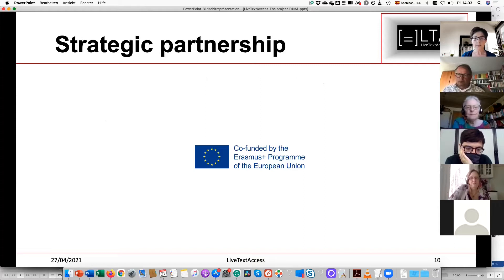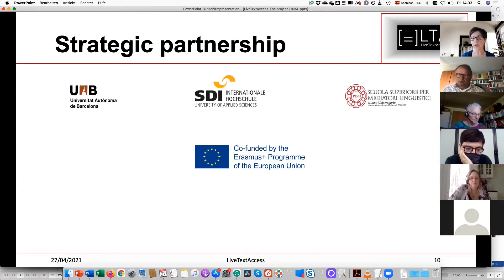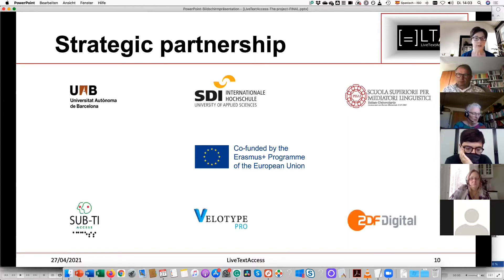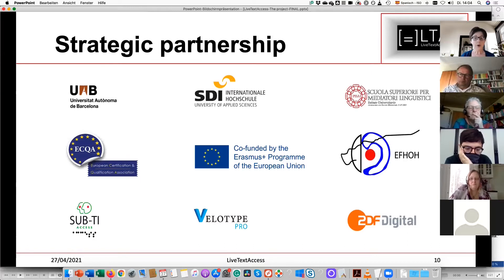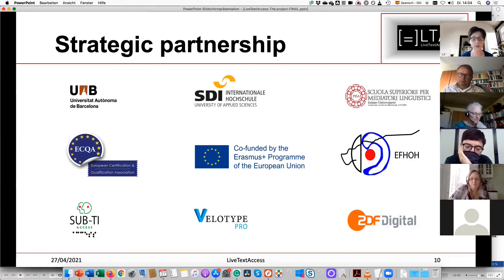The result of the first action was our strategic partnership, co-funded by Erasmus, which brings together people from different fields of expertise: three universities — one in Spain, one in Germany, one in Italy — three service providers with different focuses (Subti specializing in live cultural events, Velotype in conferences and meetings, and CDF Digital as a broadcaster), plus two associations: the European Certification and Qualification Association, experts in certifying training, and the European Federation of Hard of Hearing to provide input from the end user's point of view.